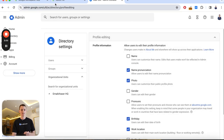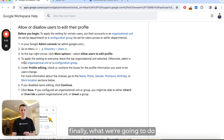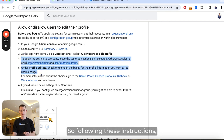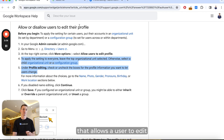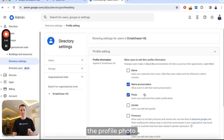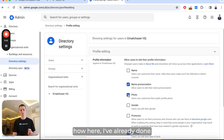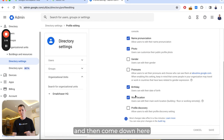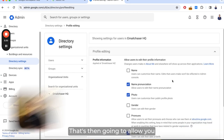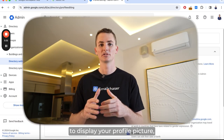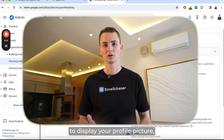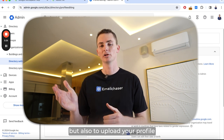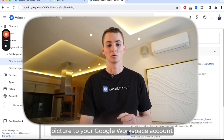Then tick the box that allows the user to edit the profile photo. I've already done this previously before this video — I've ticked Photo. When you tick Photo, make sure you also click Save. That's then going to allow you to display your profile picture and to upload your profile picture to your Google Workspace account.